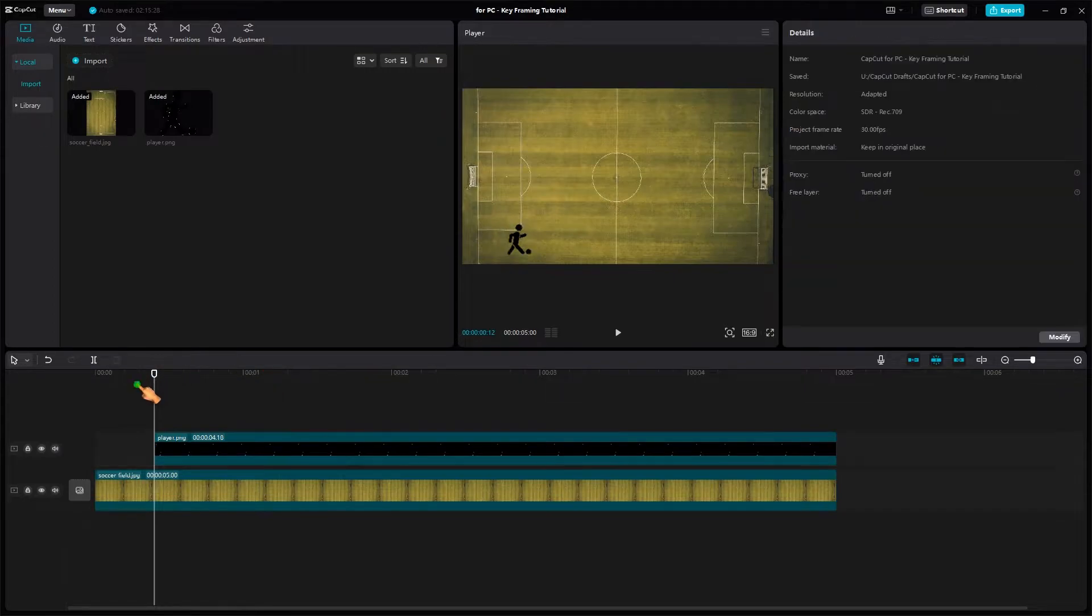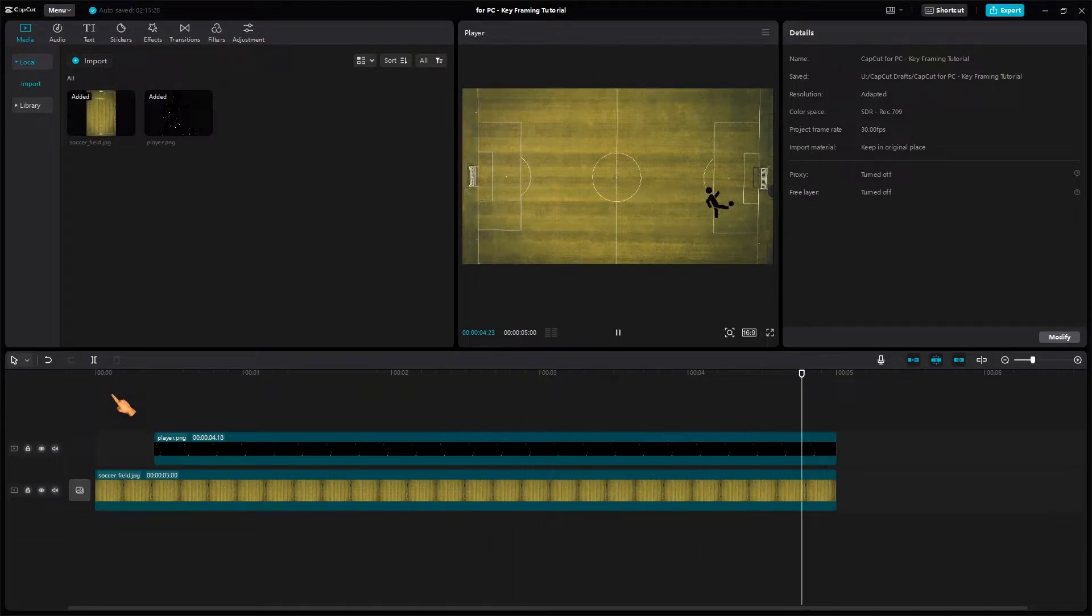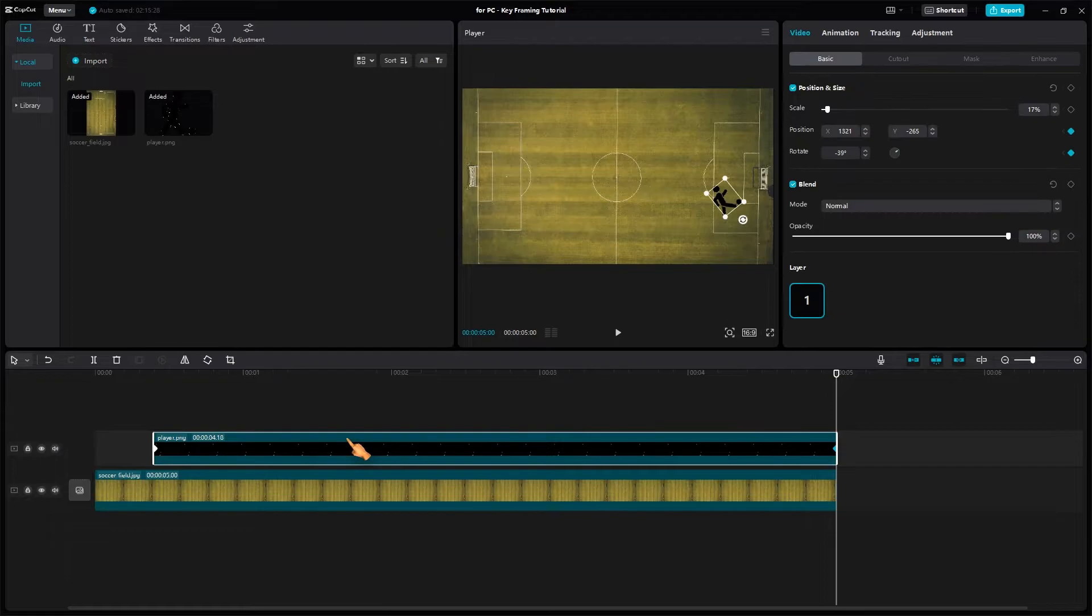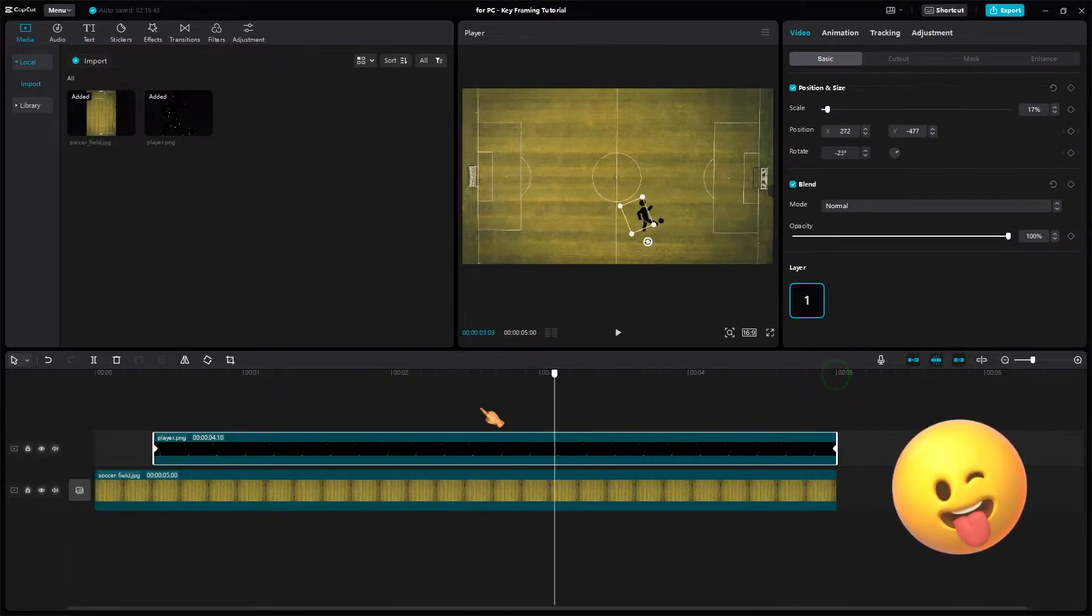I hope you now better understand the underlying concept. CapCut interpolates linearly between both keyframes. Other applications support curves, though, to make it less robotic.